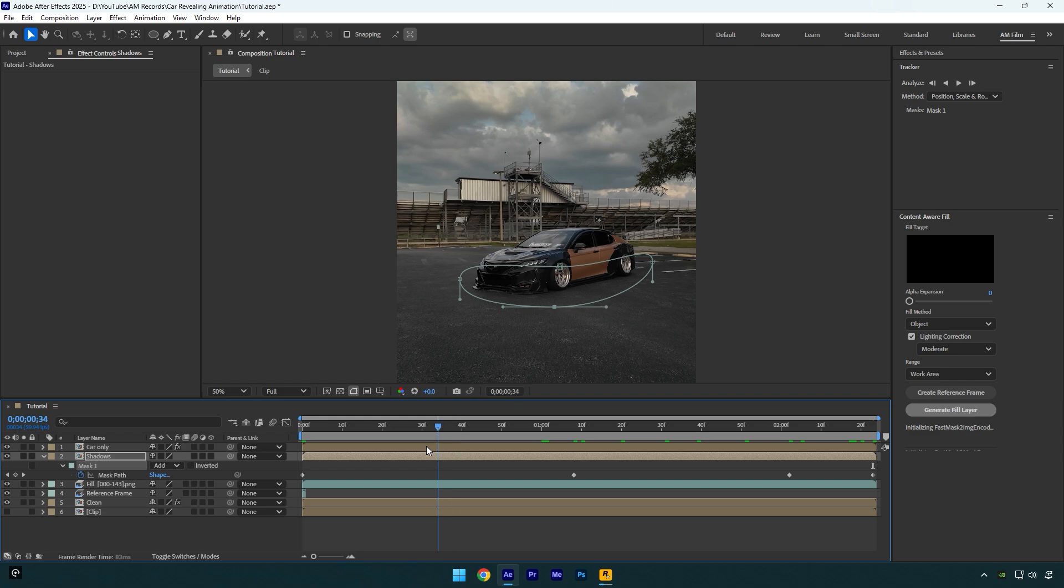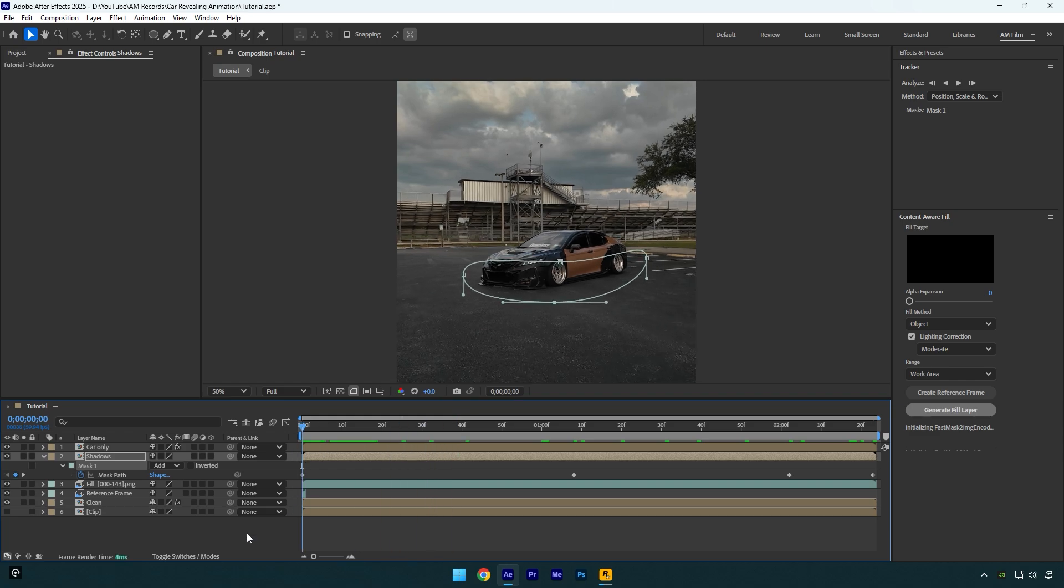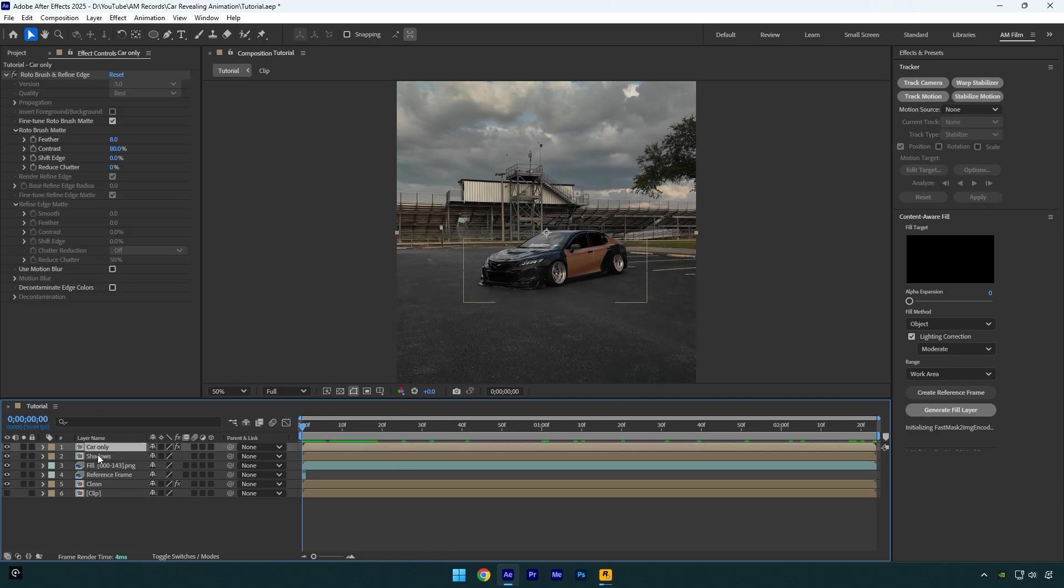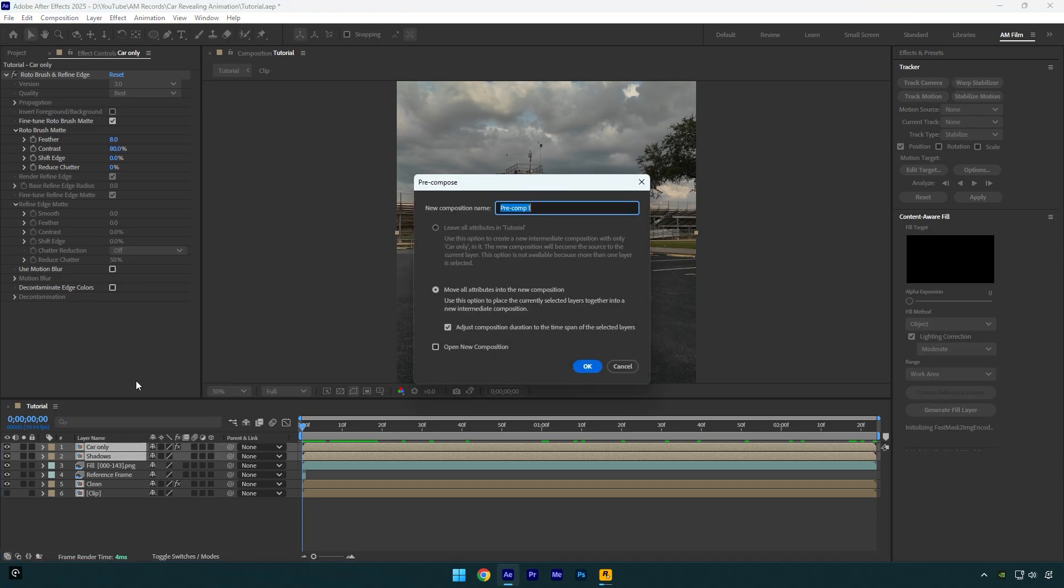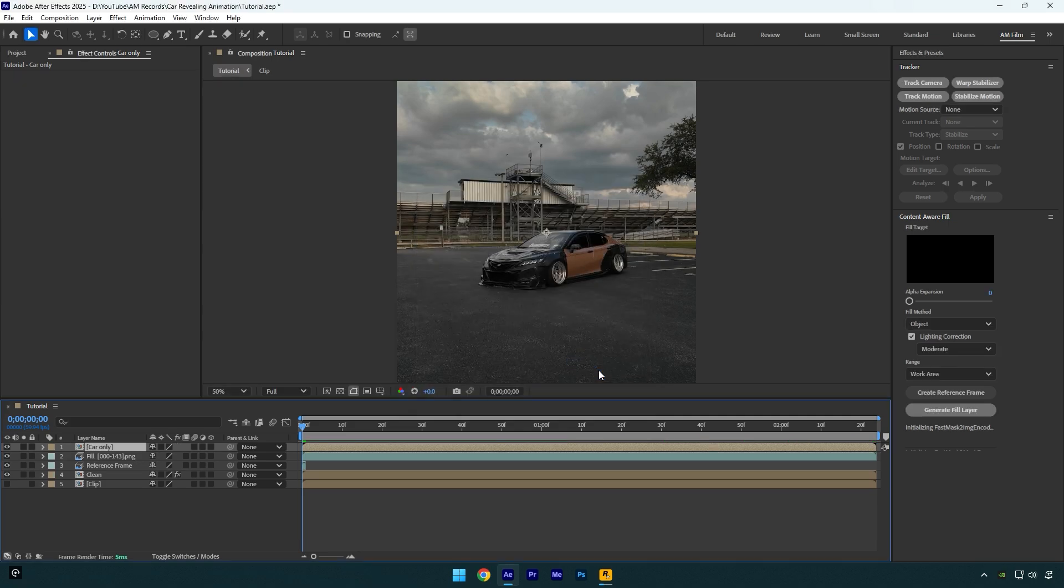Now when I scroll the video the shadows are back and the video looks way better. Make sure to select car only and the shadows layer and pre-compose them into one layer. I will name it to car only, and make sure move all attributes and adjust composition duration is selected, and then hit OK.